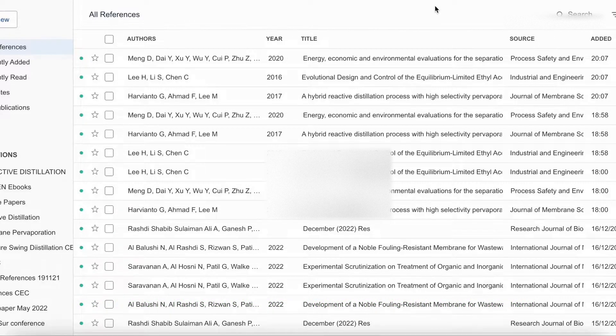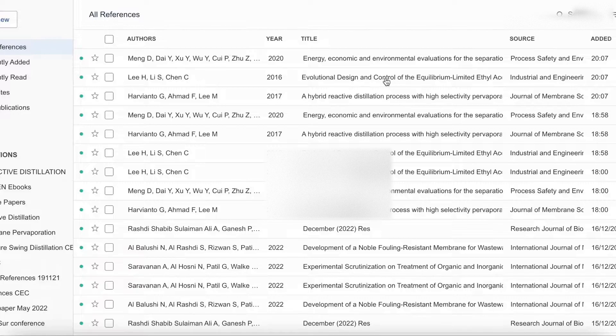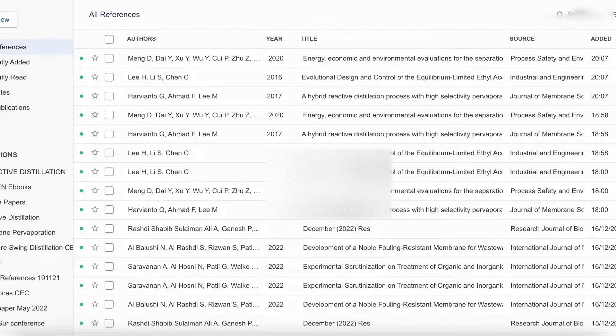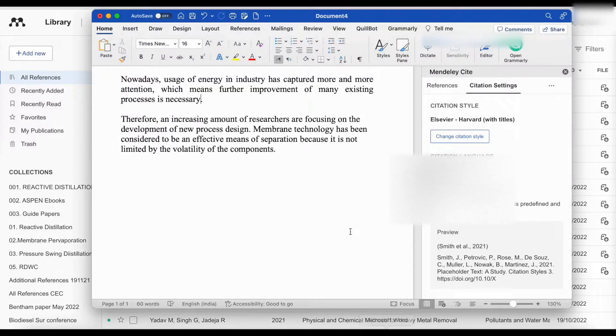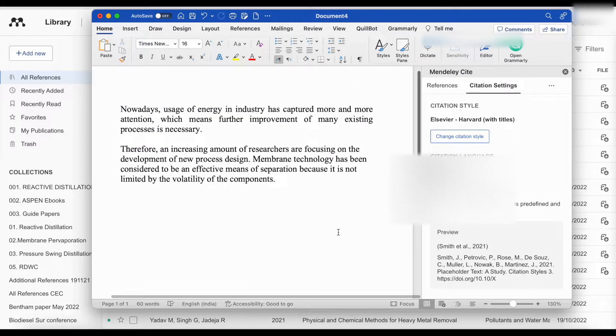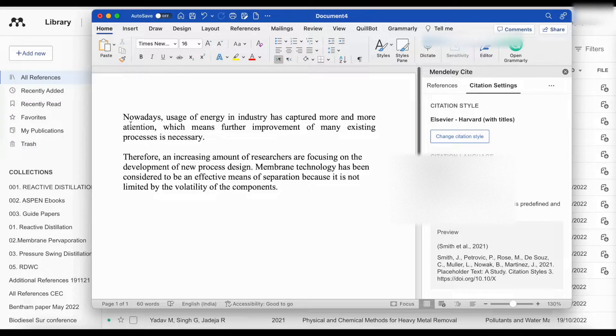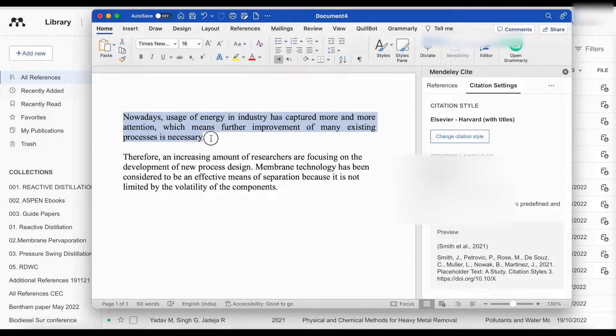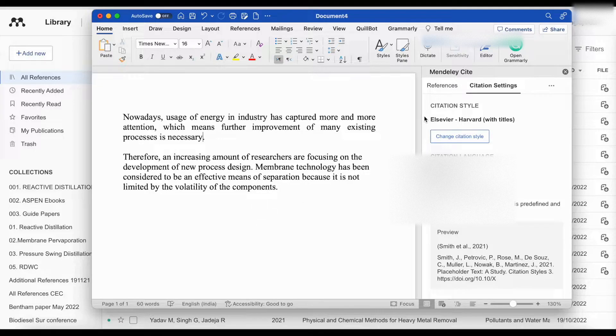Now, next step is go to the Word document and show these references. I will go to a Word document. In the Word document, I want to show the first reference for this text. I will put my cursor here.